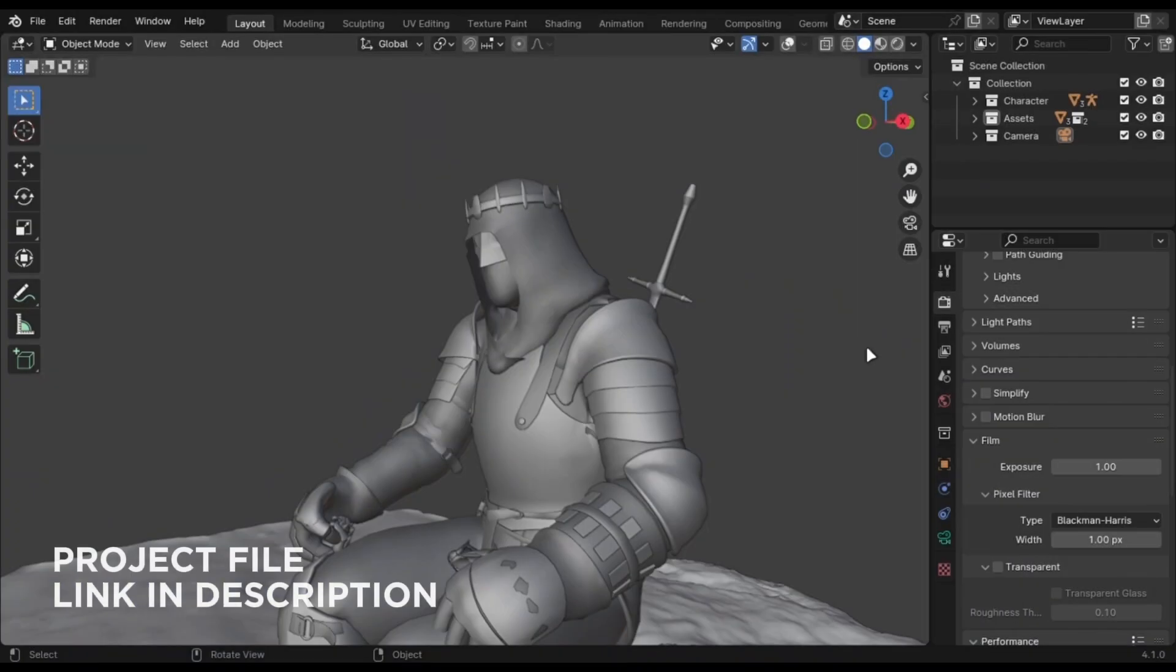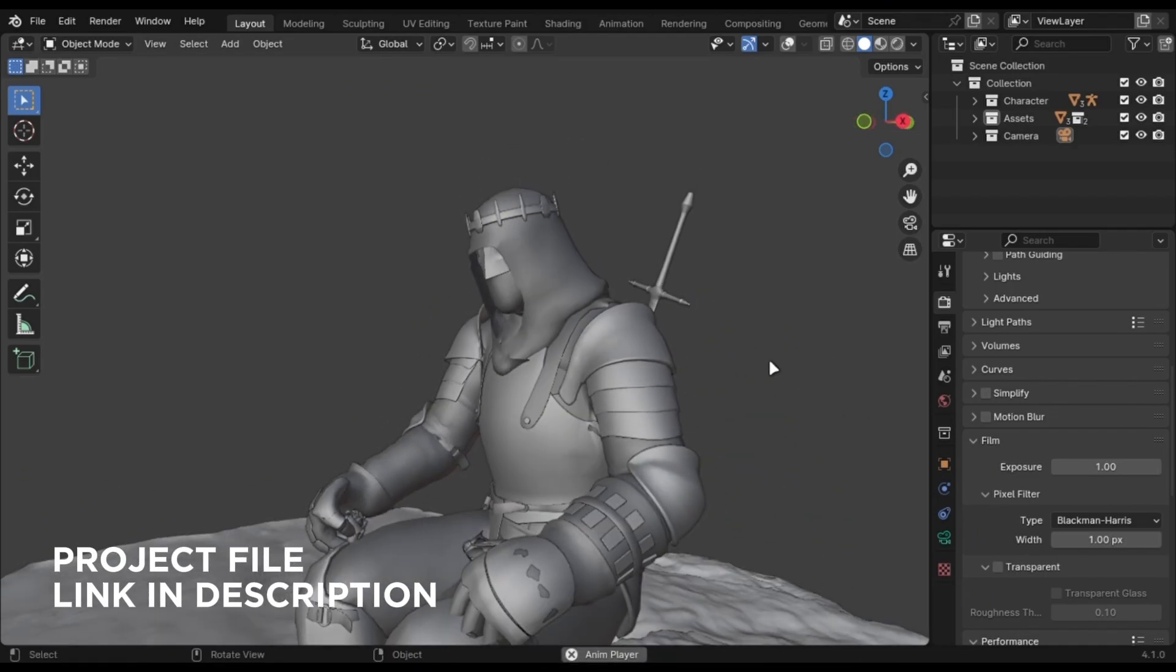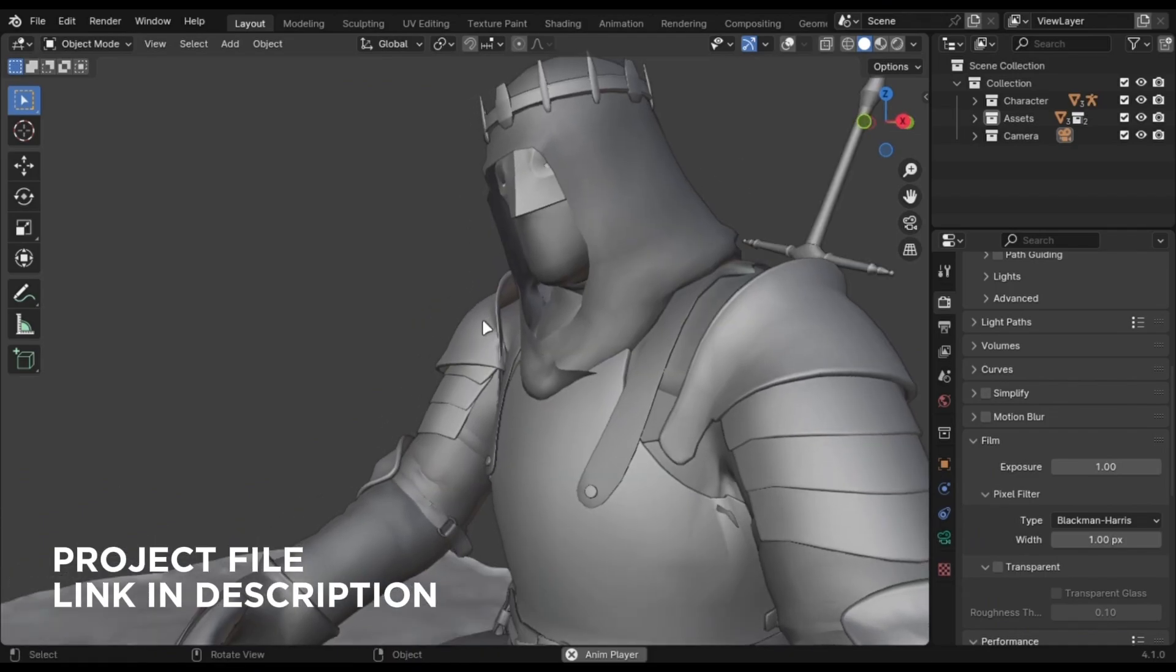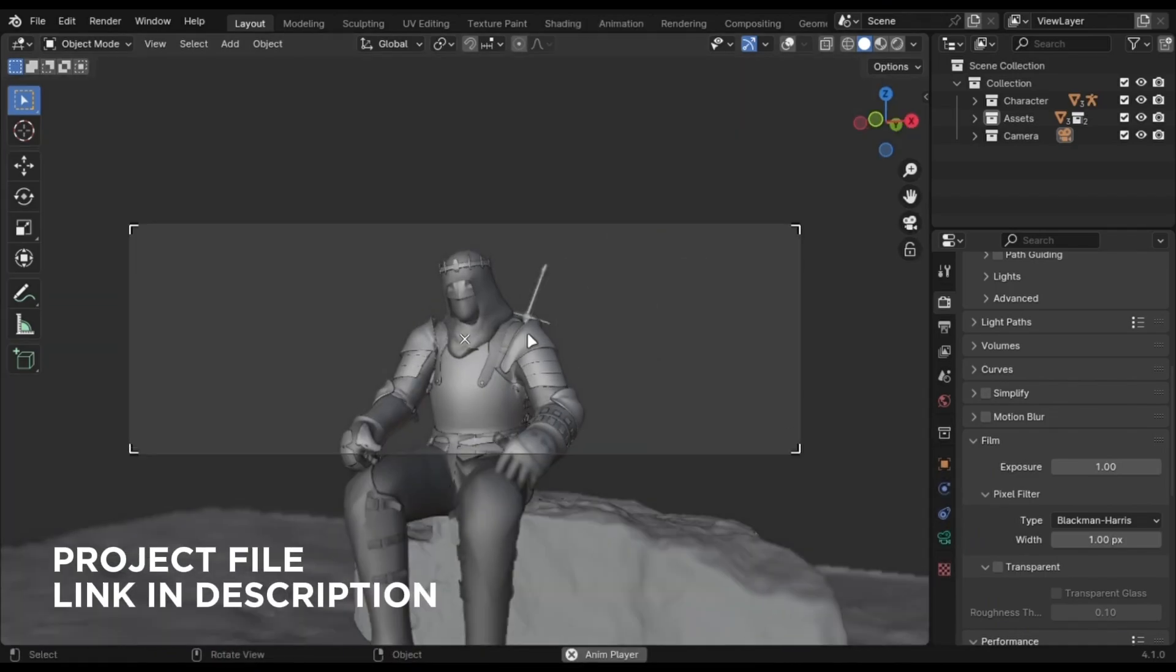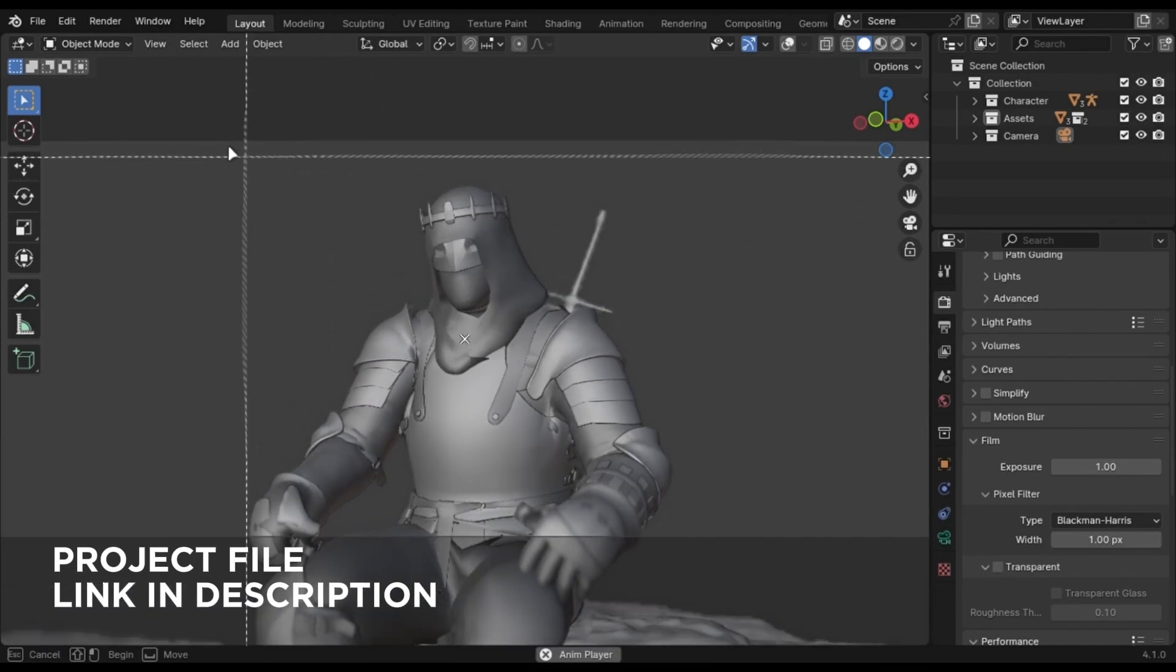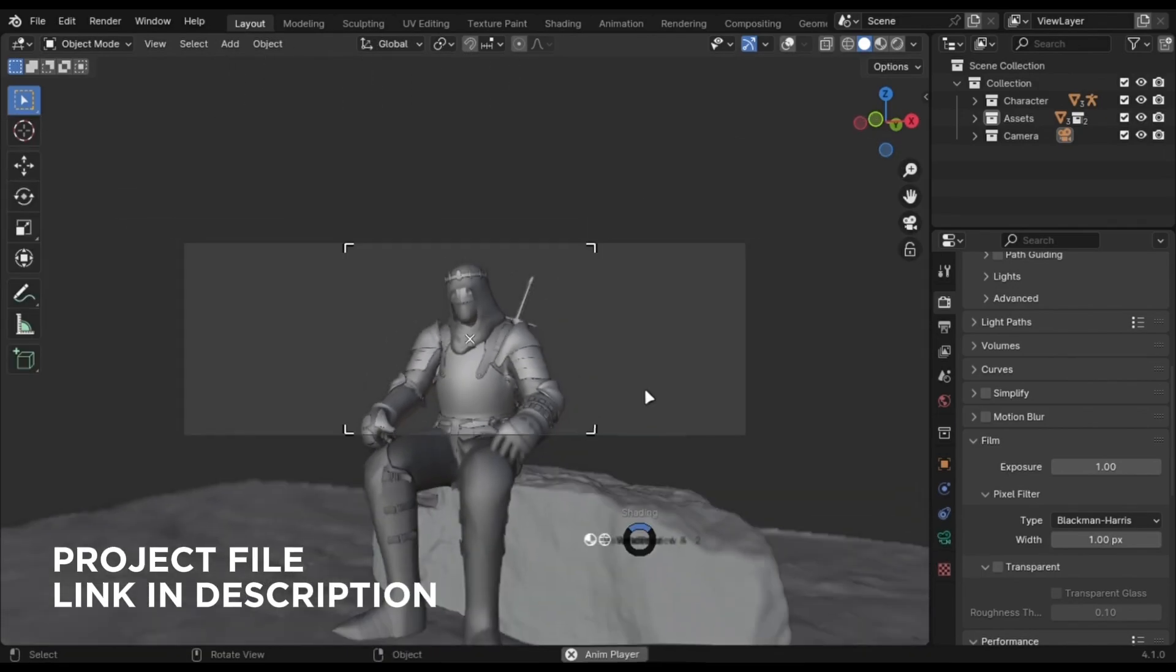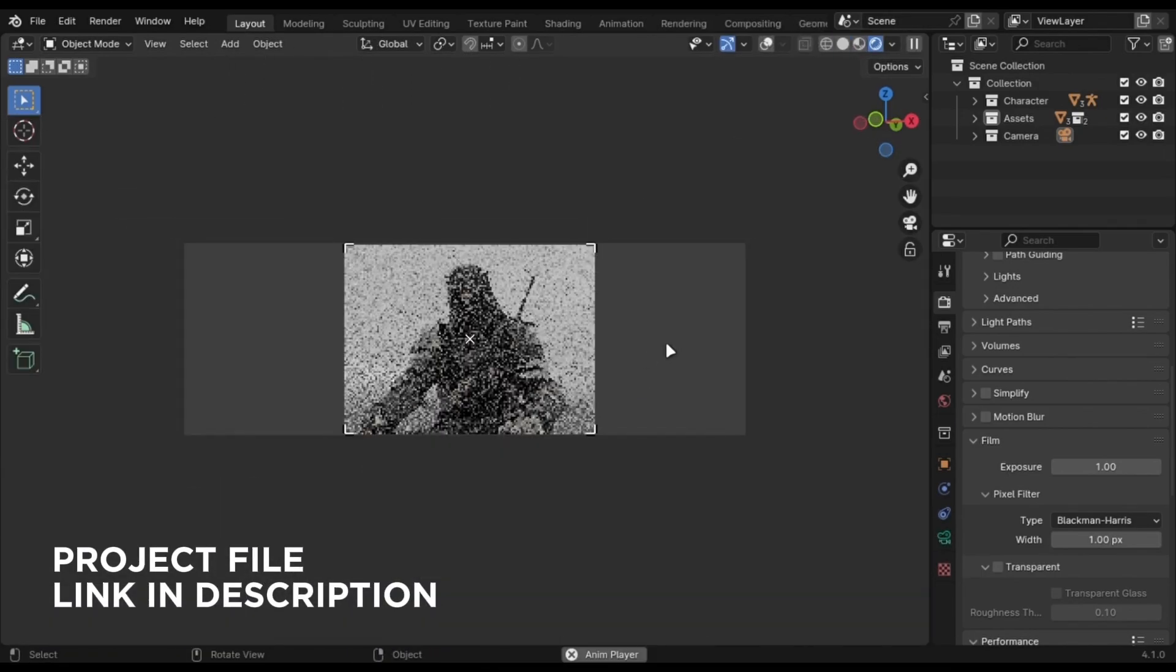Now let me tell you some tricks to reduce your render times. If you have a static camera and objects, don't render them out for each frame. What you can do is use Ctrl+B and render the part which is moving or animated.